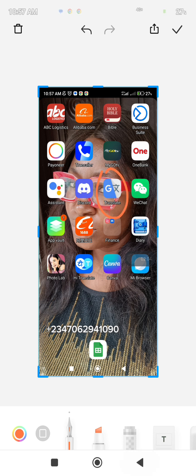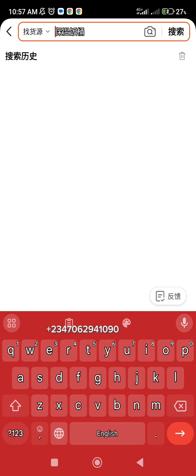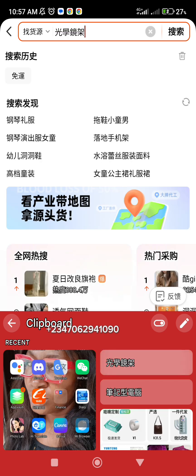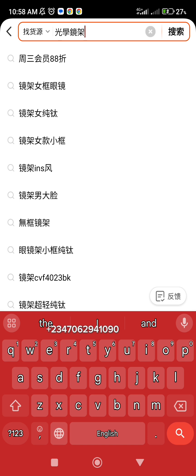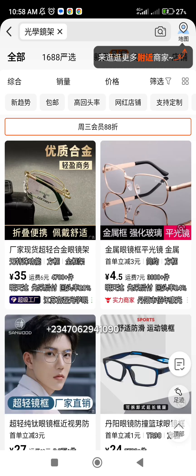This is what Google Translate looks like — you can also find a translator app on your Play Store. Then you go back to 1688 and paste the Chinese text. Just click and see the magic — it will bring you optical frames from a lot of suppliers.